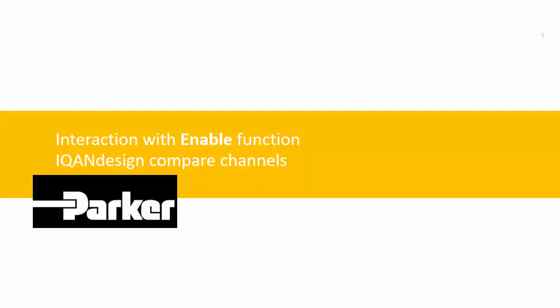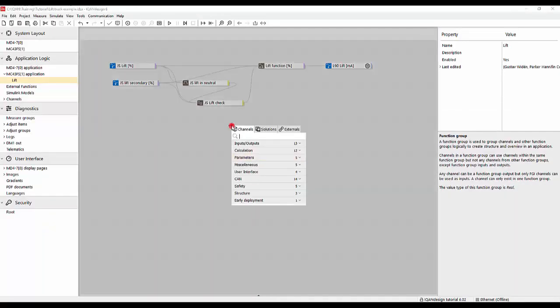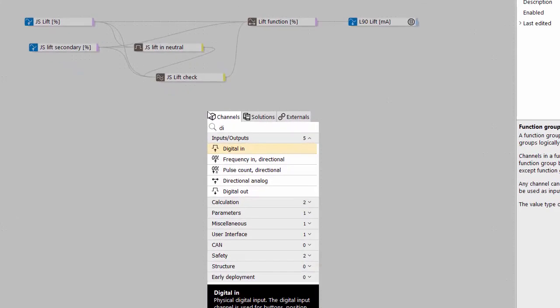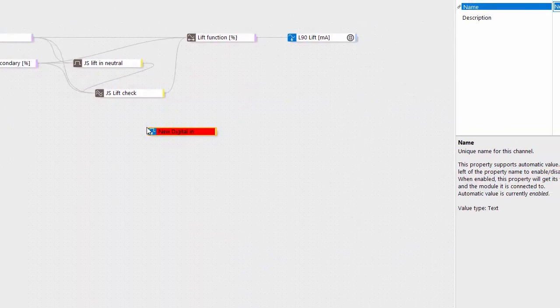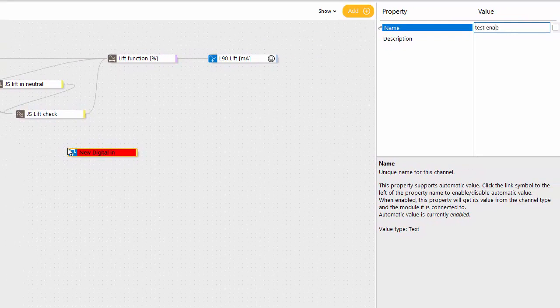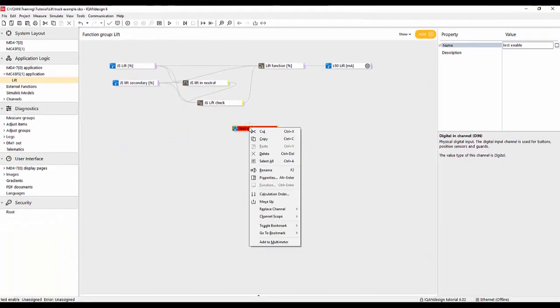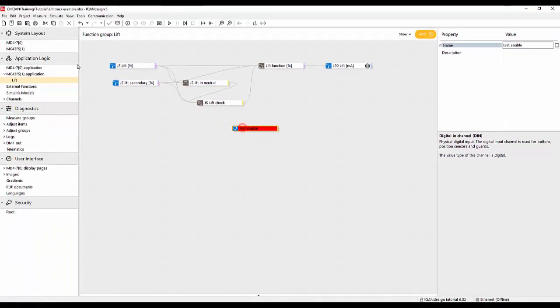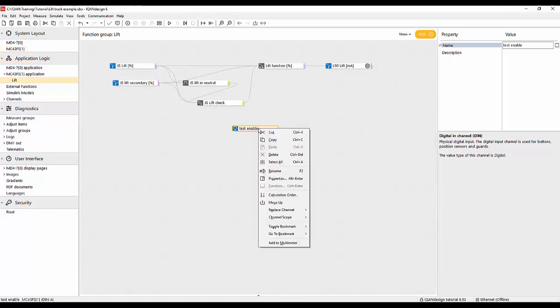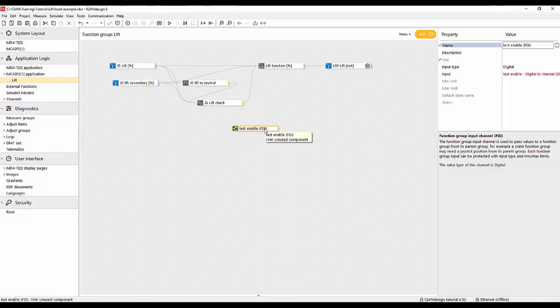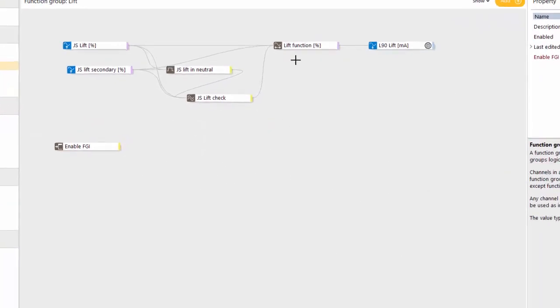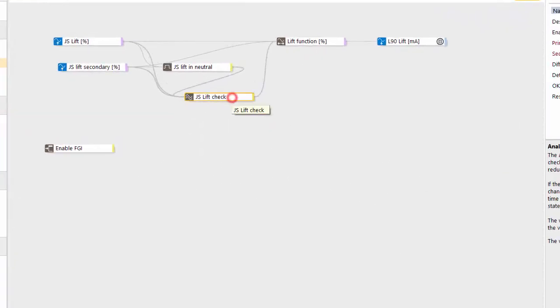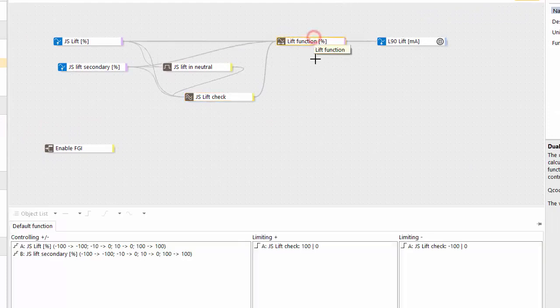So we want to combine this lift function now with some other enabling functions. So to do that let's just add one digital input that will just use as a test input like test enable. So this will come from some other safety function and we put that on the MC43. It should come from somewhere else so let's turn this into, or insert in between, a function group input using that move up function that I showed and call this enable FGI.